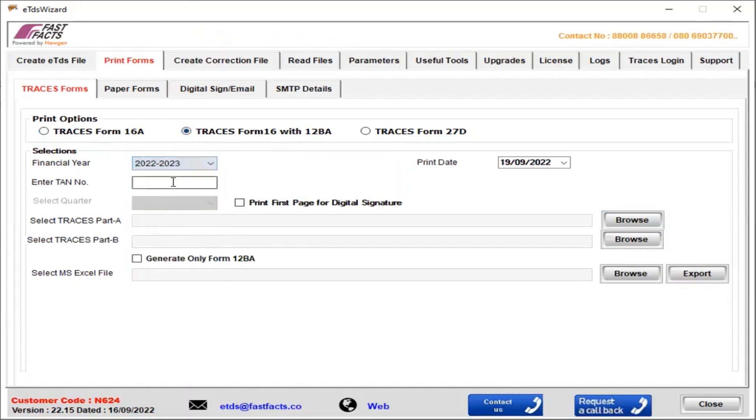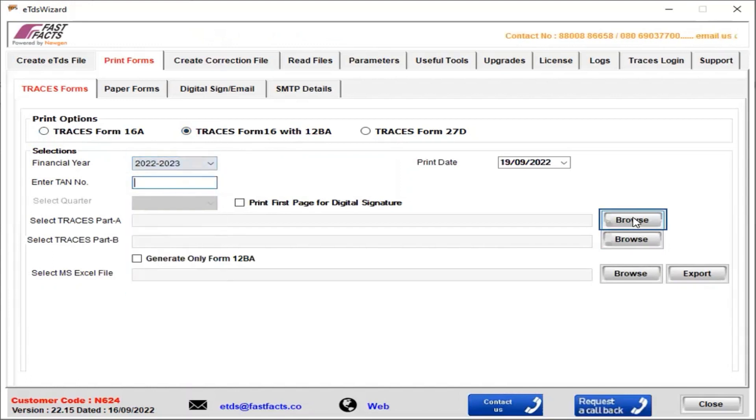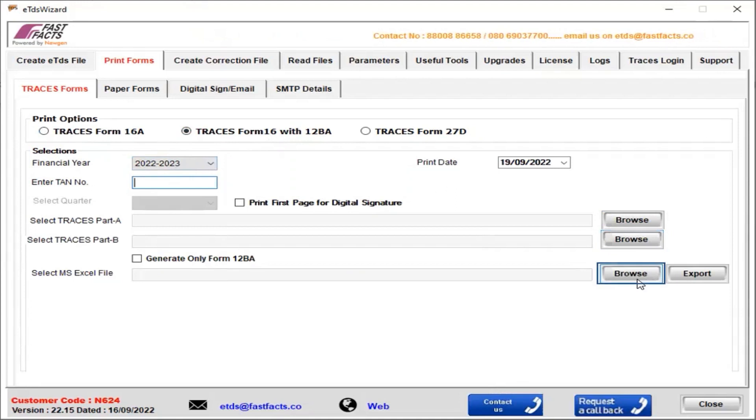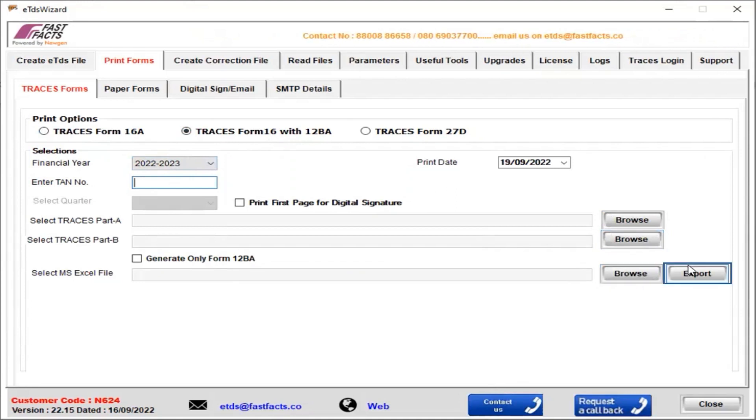Select the financial year, enter the TAN number, browse the GIF file Part A and GIF file Part B which we have already downloaded from Traces. If you have an Excel file, you can browse it; otherwise, you can skip these steps, then directly click on Export.